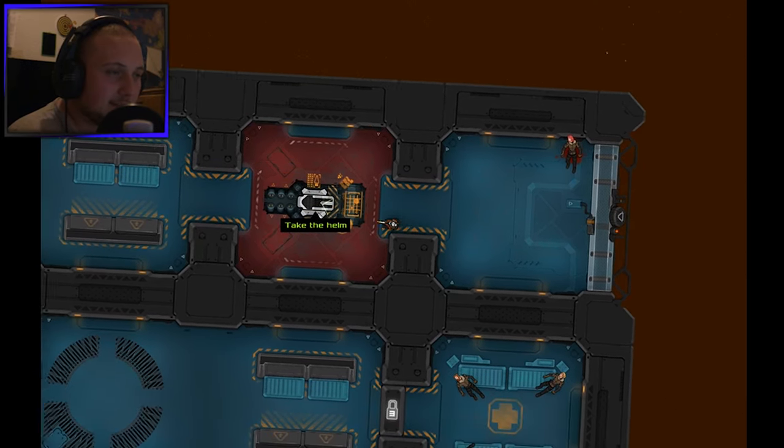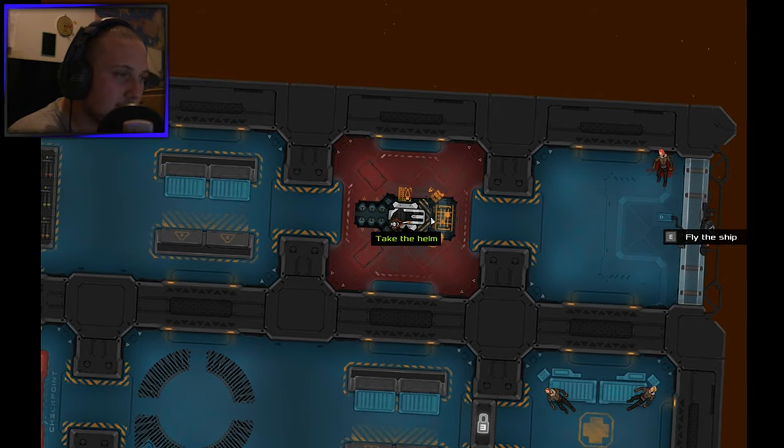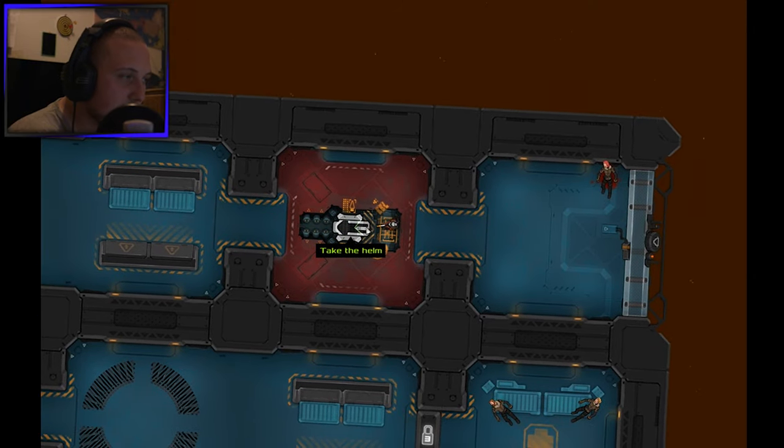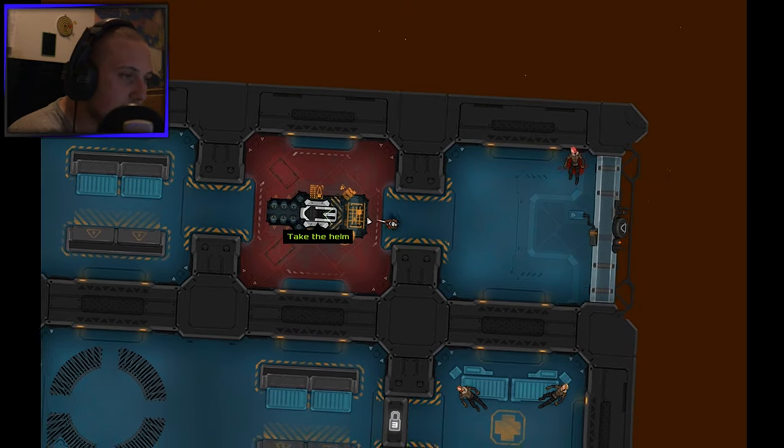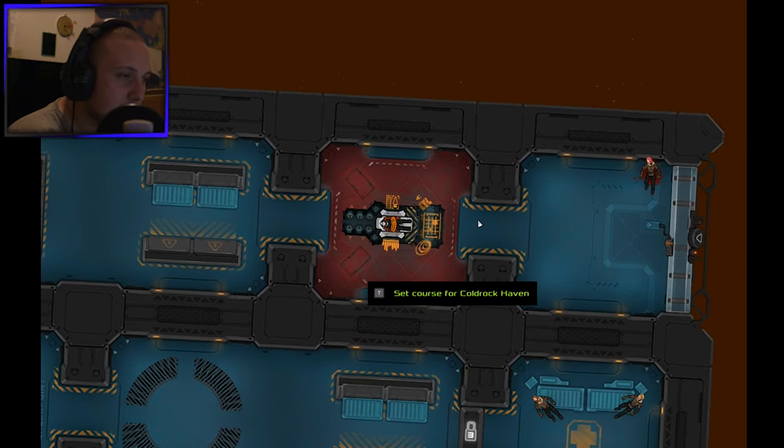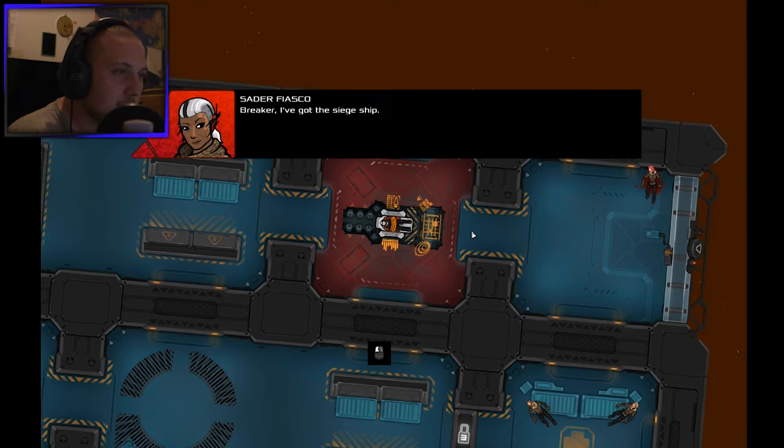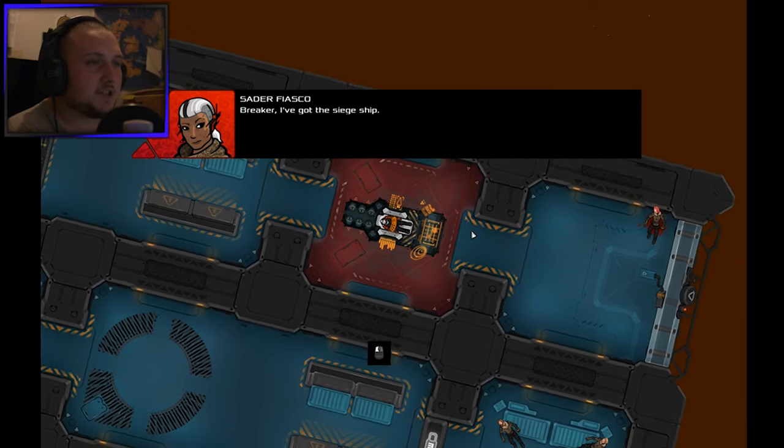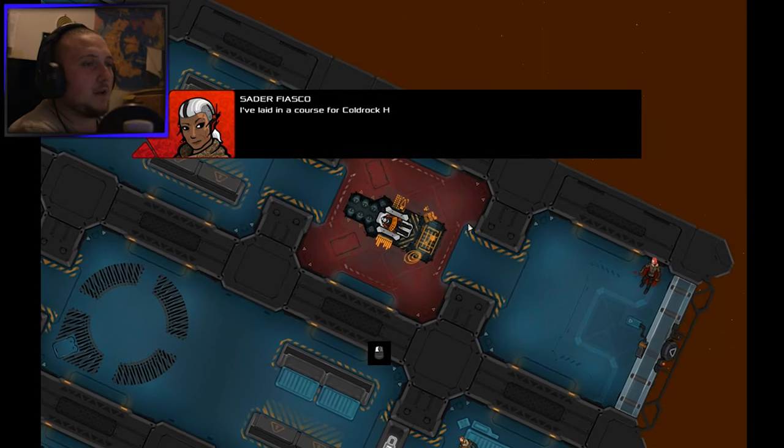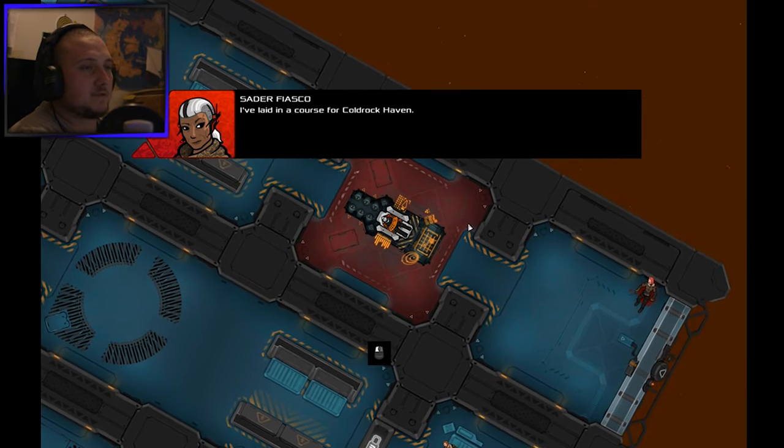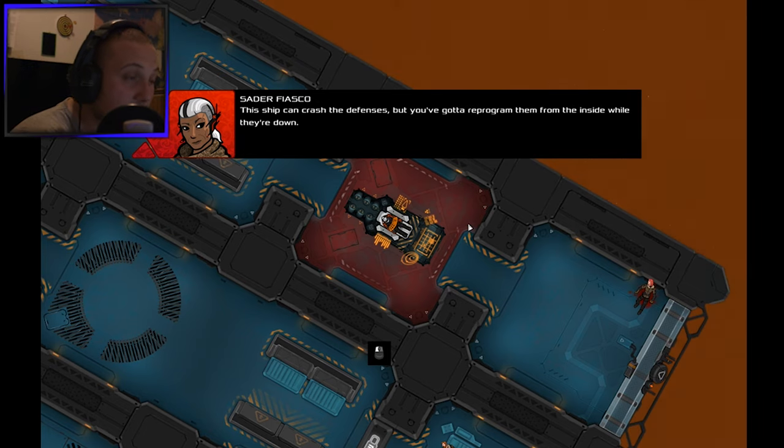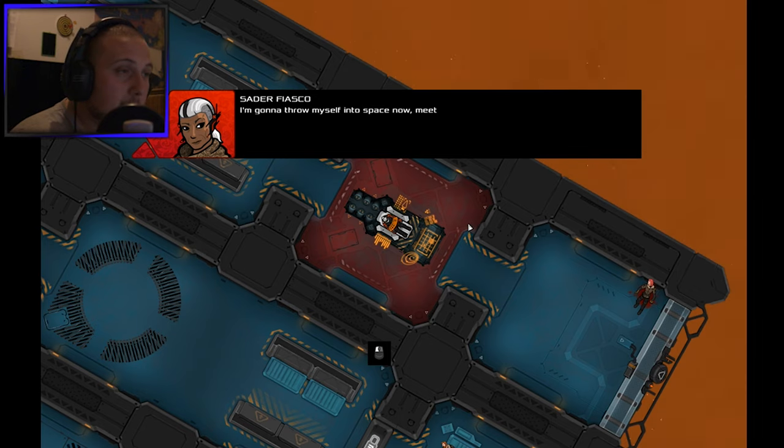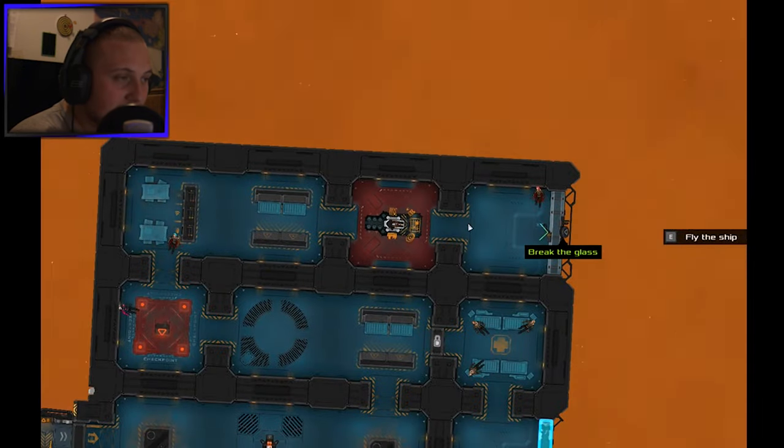Take the helmet. Didn't I take the helmet? Set course for Cold Rock Haven. Breaker, I've got the ship. I've laid in a course for Cold Rock Haven. The ship can crash the defenses but you've got to reprogram them for me from the inside. While they're down I'm gonna throw myself into space now. Meet me in the bar if I don't die.